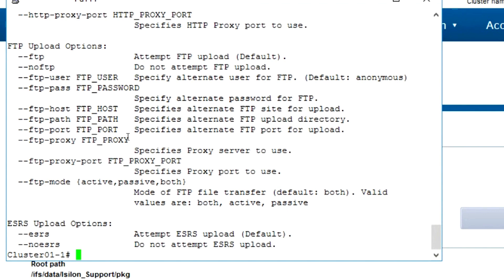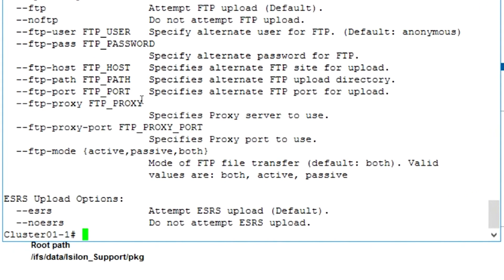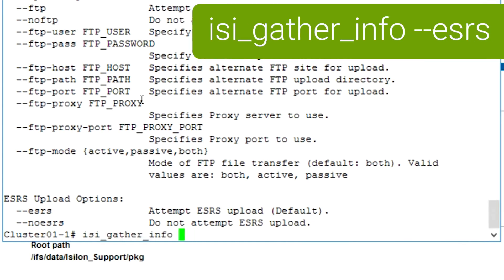The argument -h used for the command will show you all the arguments that you can use with the command when you run it. For the case of this example, we're going to use the --esrs.